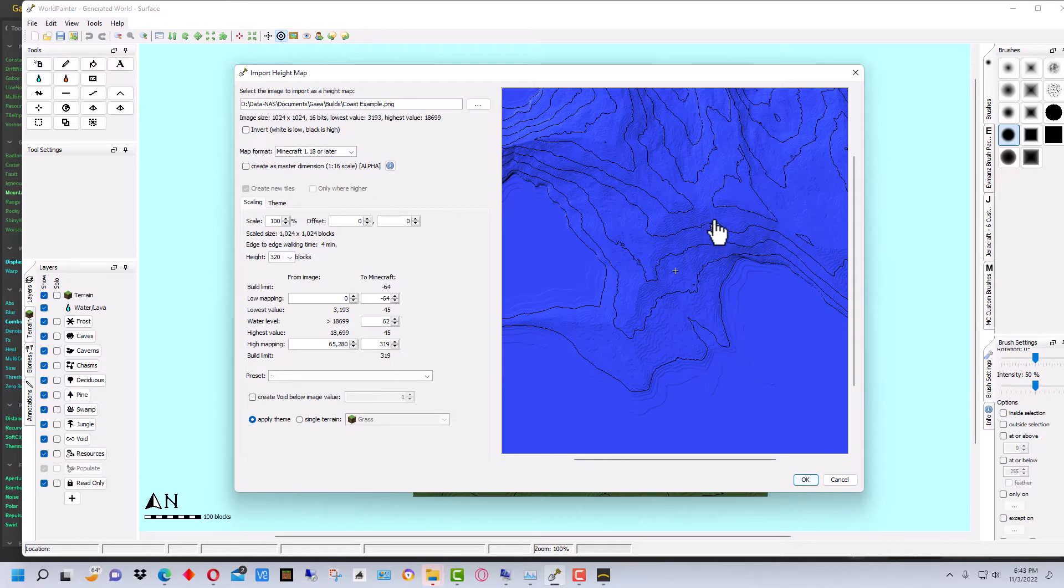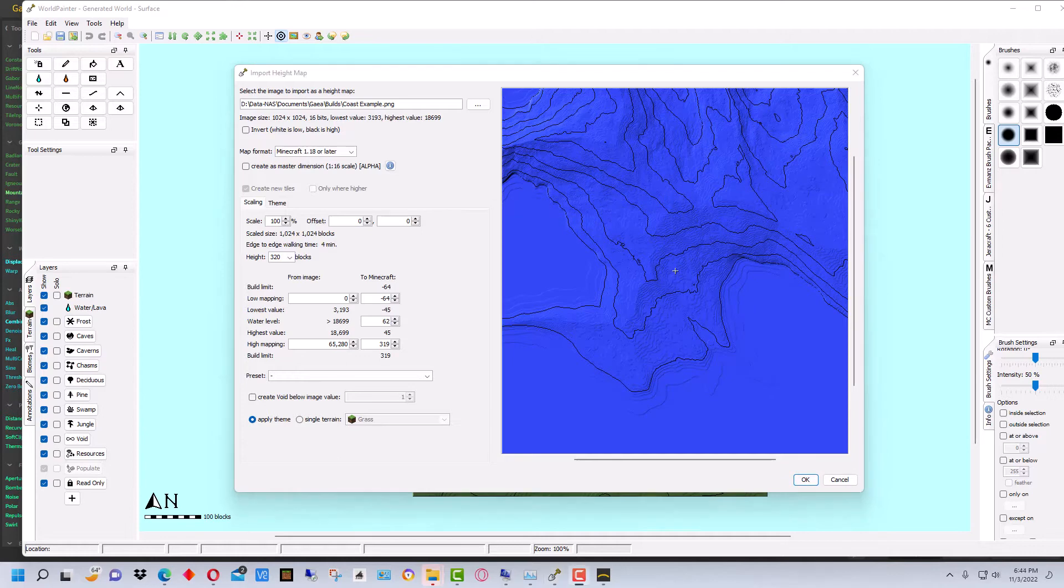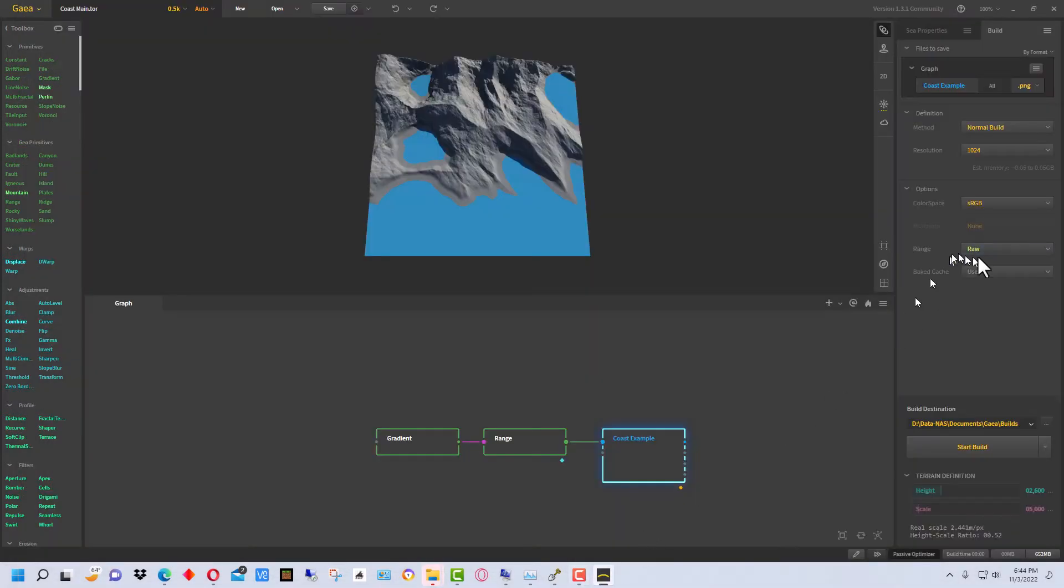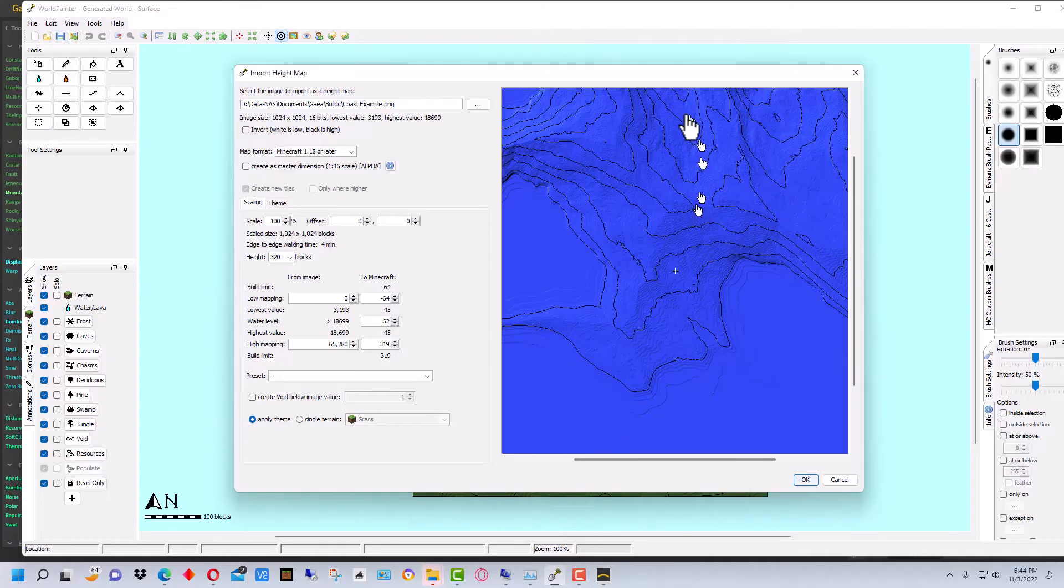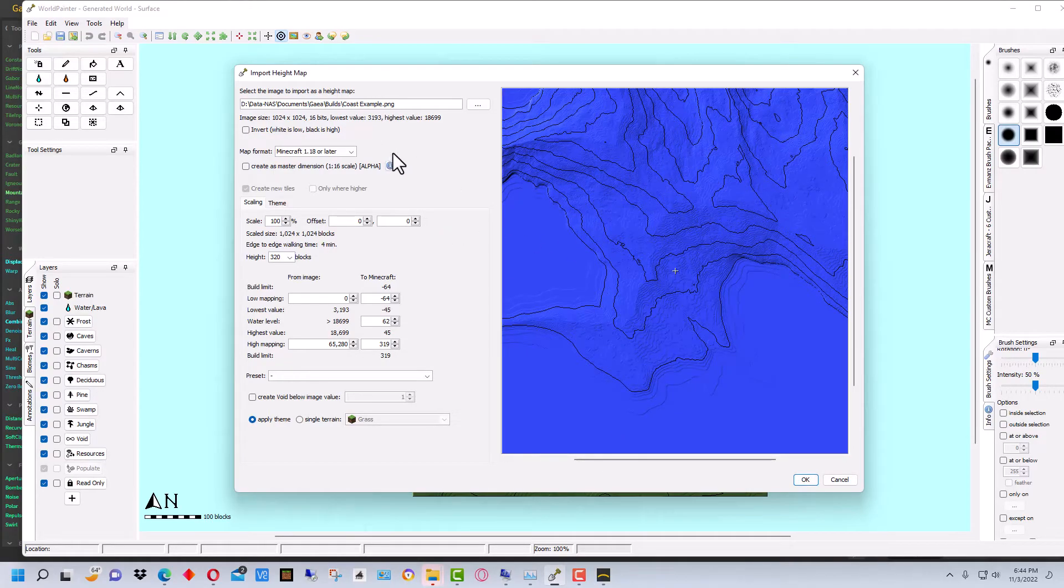Now we need to adjust the heights here a little bit because now everything's underwater currently. Now if we go back to Gaia, right here we put Raw as the range. And so because we put Raw, we have to do an adjustment to the height of everything and that's why it's underwater, or one of the reasons it's underwater.